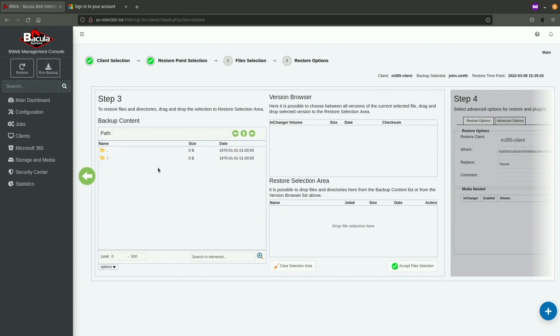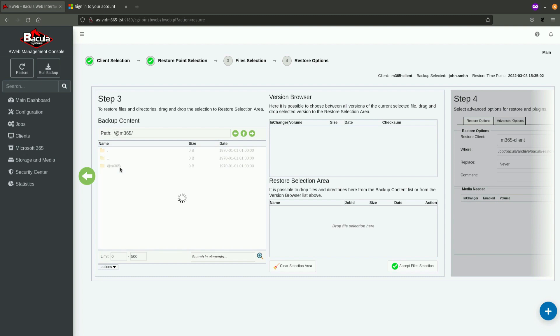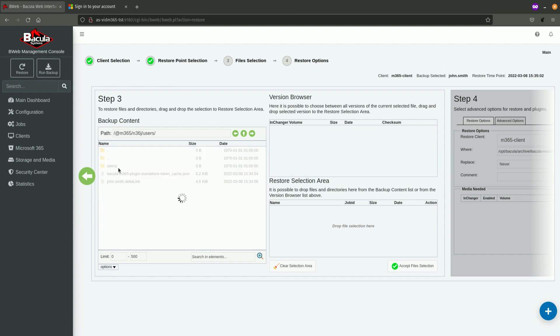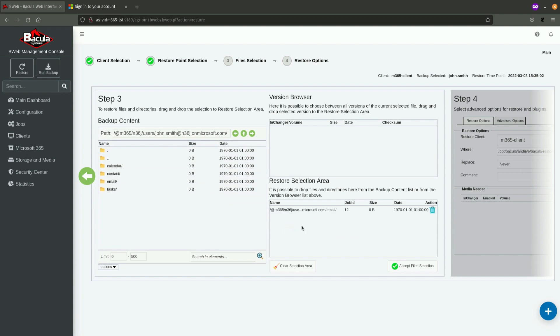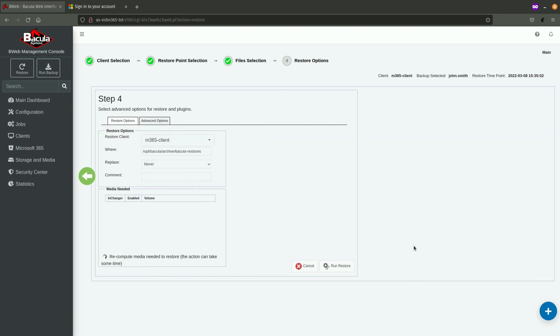And, then, in this restore, I aim to restore only emails, not other content to backup. So, what I'm going to do, I'm going to navigate through the content, and select only subfolder name emails, and click on Accept Selection. And, I want to restore it directly to the Microsoft 365 environment. So, in the where options, I'm going to just place a root directory, or a slash.